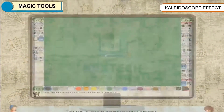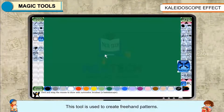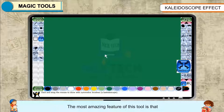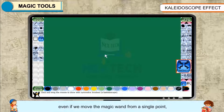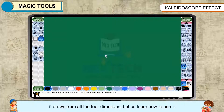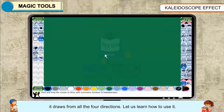Kaleidoscope Effect. This tool is used to create freehand patterns. The most amazing feature of this tool is that even if we move the magic wand from a single point, it draws from all four directions. Let us learn how to use it.